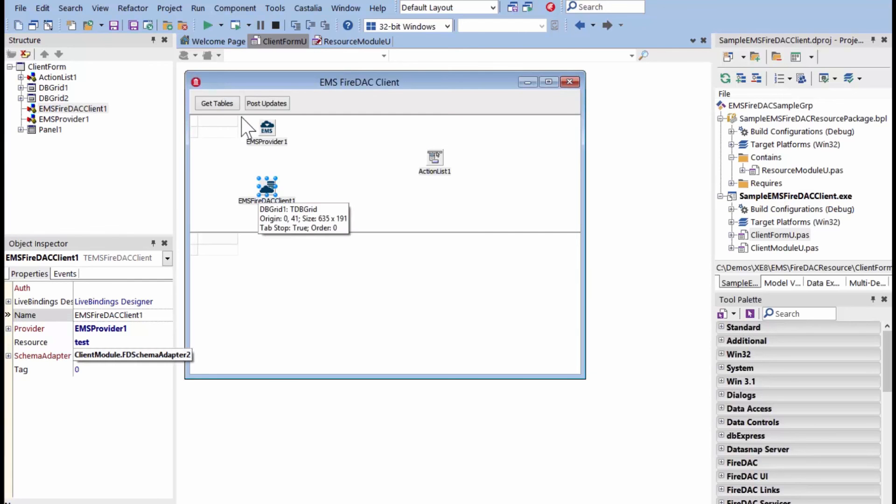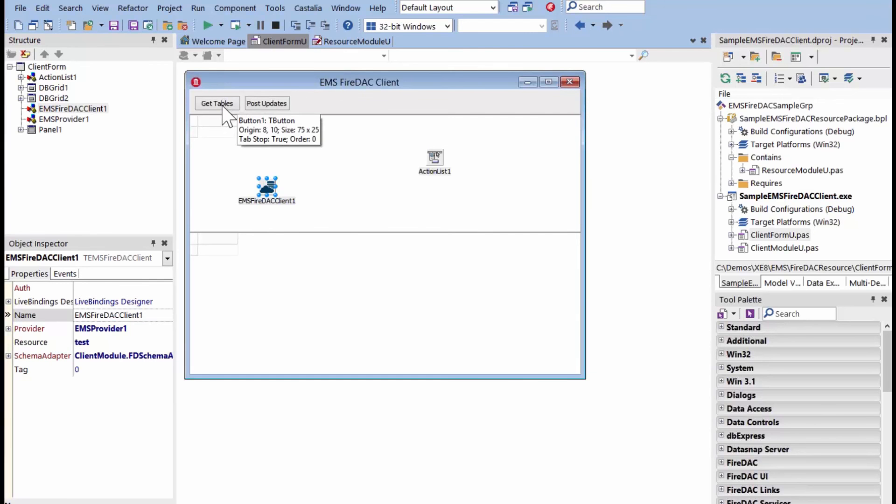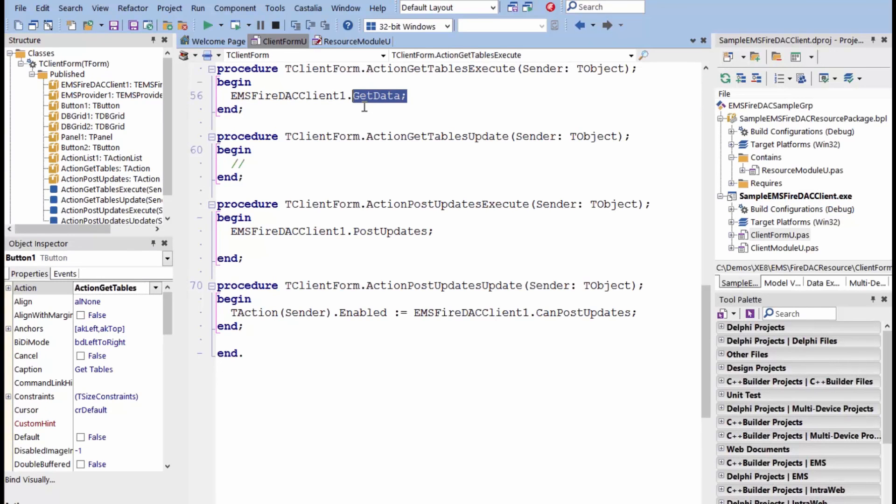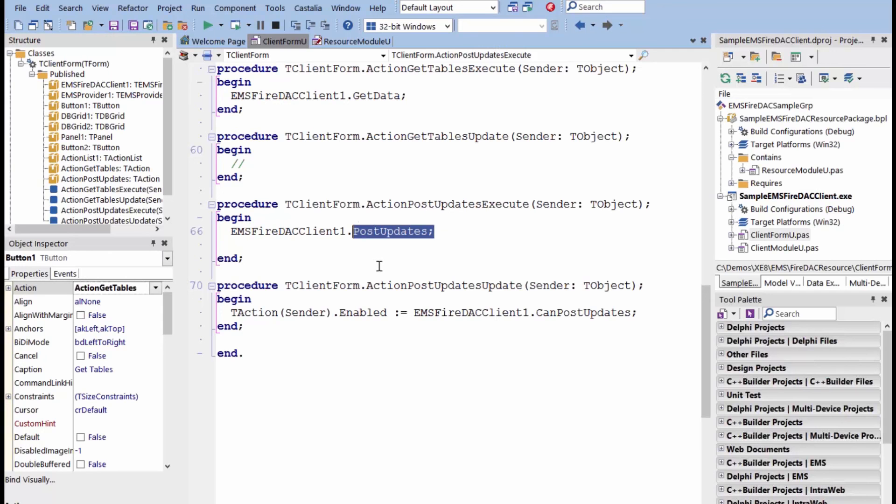And if we looked at the two functions here, get tables and post tables, and what I call get tables, inside of that test resource, there was the get data endpoint that's going to return data from the EMS server through FireDAC. And the other one was post updates that will, any changes we make, will get posted back to the database using this FireDAC data access client component.